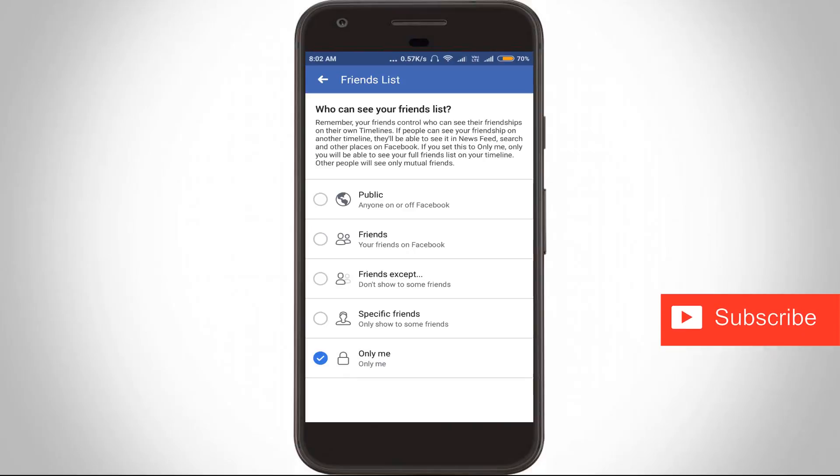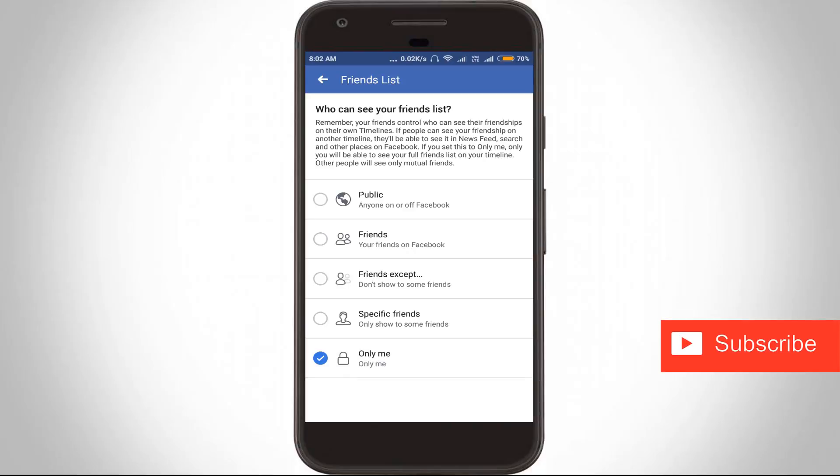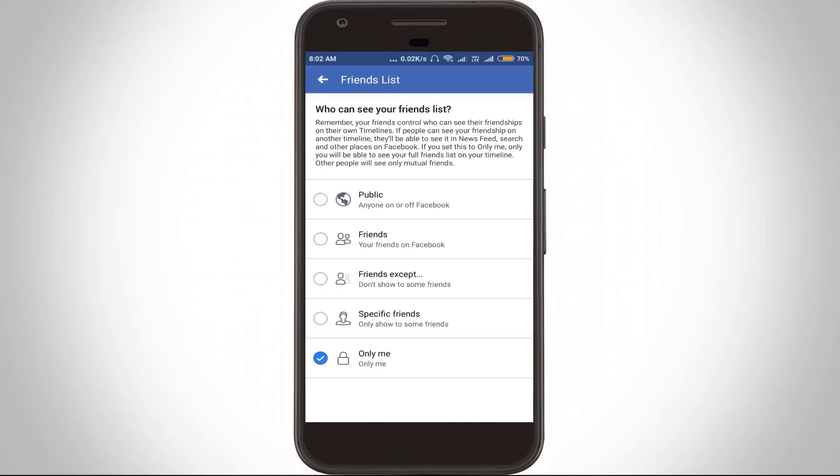Once you select this option, your Facebook friends list will be visible only to you, and other people will not be able to see your friends list. This option will help protect all your Facebook friends.